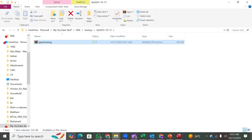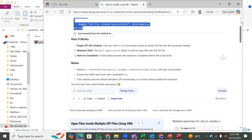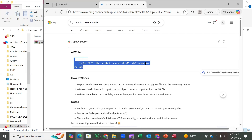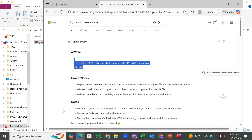To automate this, we query Google's Copilot AI with a prompt for 'VBA to create a zip file'. We get to a tip that explains: first, the Open and Print commands create an empty zip file with the necessary header; second, the Windows Shell application object is used to copy files into the zip; third, a short delay ensures the operation completes before the script ends. The notes advise replacing source path and target path with actual paths.